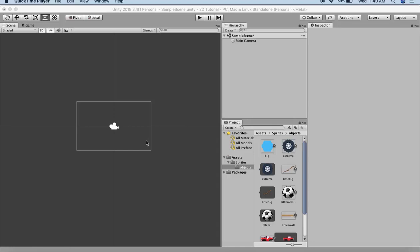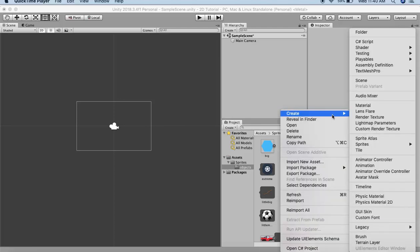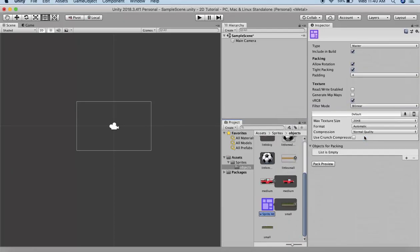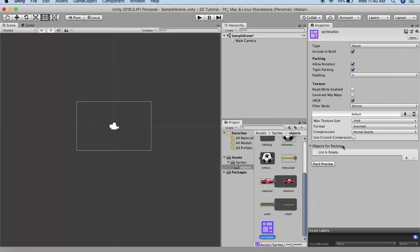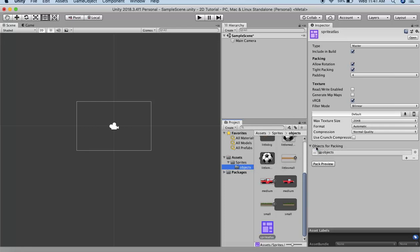The way to create a Sprite Atlas is by right clicking, Create, and Sprite Atlas. I will name it Sprite Atlas. You can see here a field has appeared that is Objects for Packing. This is basically asking you for a folder of sprites that you need to drag into this slot. I already have this objects folder here. I will simply click on it and drag and drop it onto this slot. Now I have all my sprites combined into one Sprite Atlas.